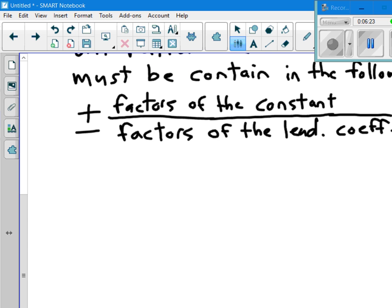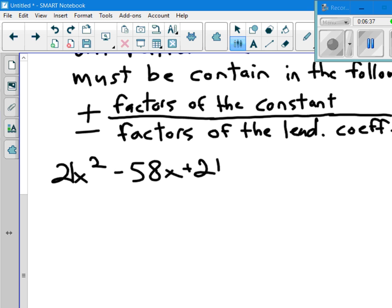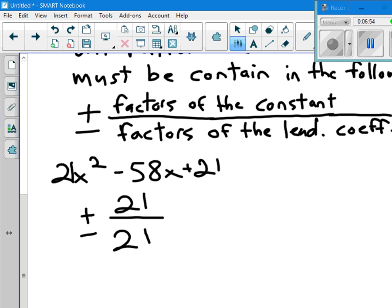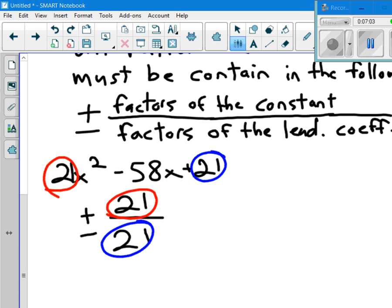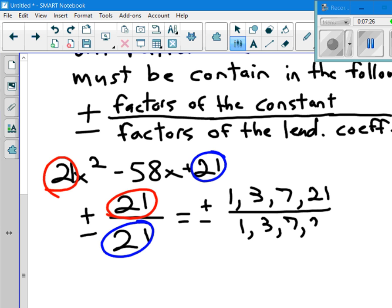We have this remaining part: 21x² minus 58x plus 21. What I'm looking for is plus or minus all of the factors of 21 divided by all of the factors of 21. The numerator comes from the constant and the denominator from the leading coefficient. The factors of 21 are 1, 3, 7, and 21 — always start with 1. So I've got all of these.